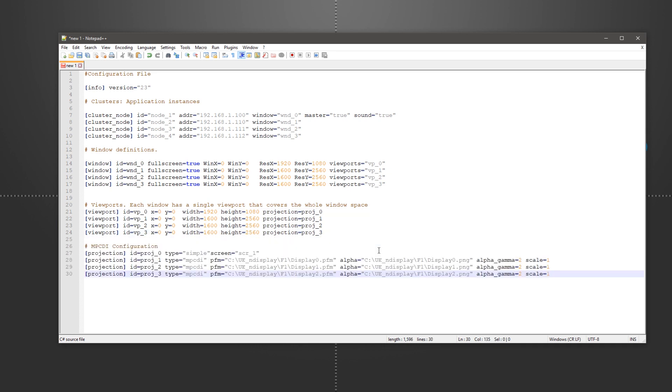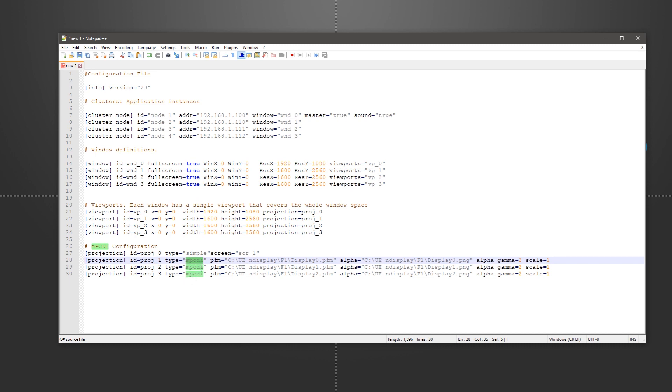Next comes our MPCDI configuration. We do it by assigning the projection type of the viewports to MPCDI, then define the paths for our PFM files as well as the PNGs.